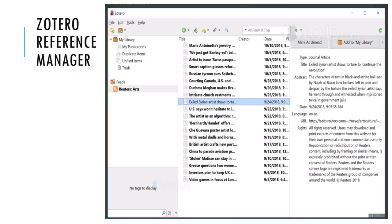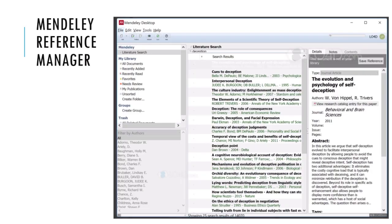You can also use reference managers like Zotero to create citations in Vancouver style. Mendeley is another reference manager that can be used to create citations in Vancouver style. So there are different ways we can generate Vancouver style citations. Remember, a citation is very important to show that you are quoting the source of your information and that you have not copied or plagiarized information from any other place.